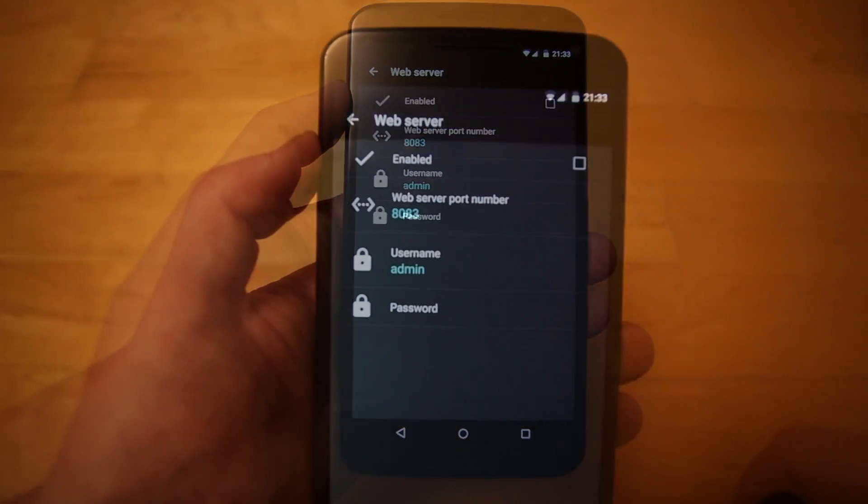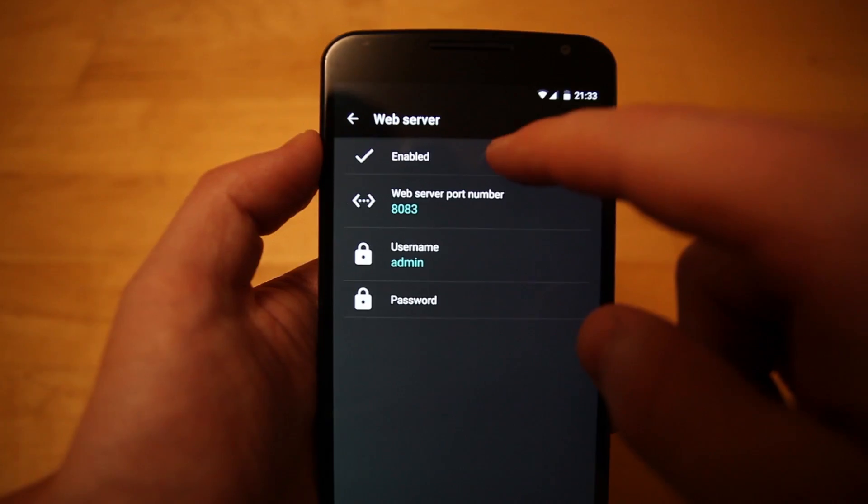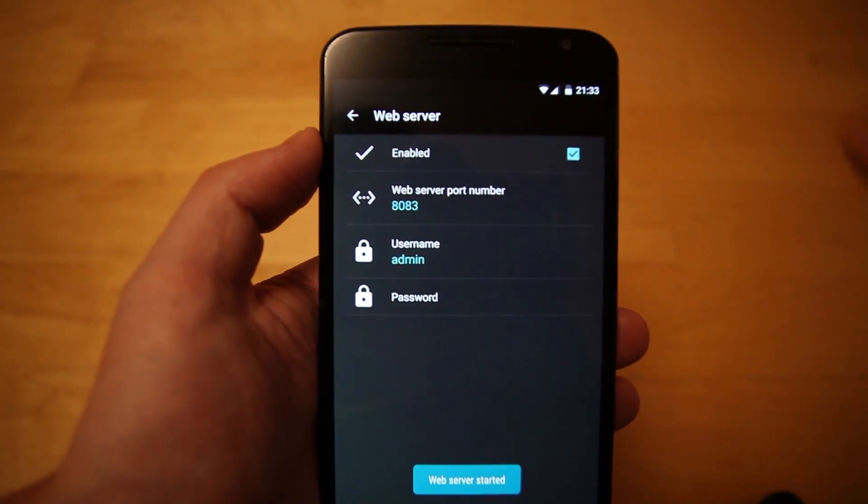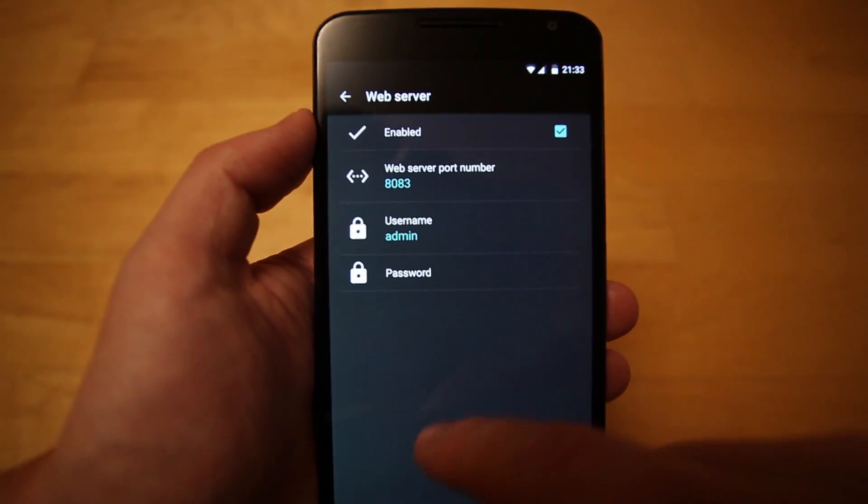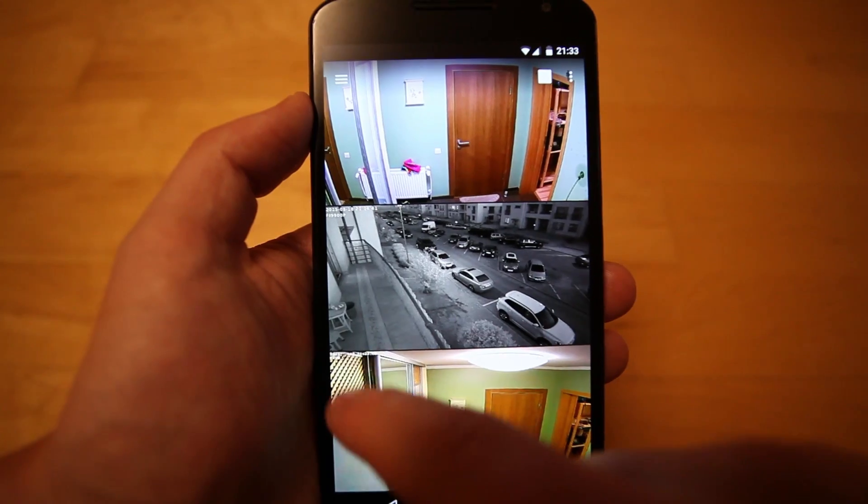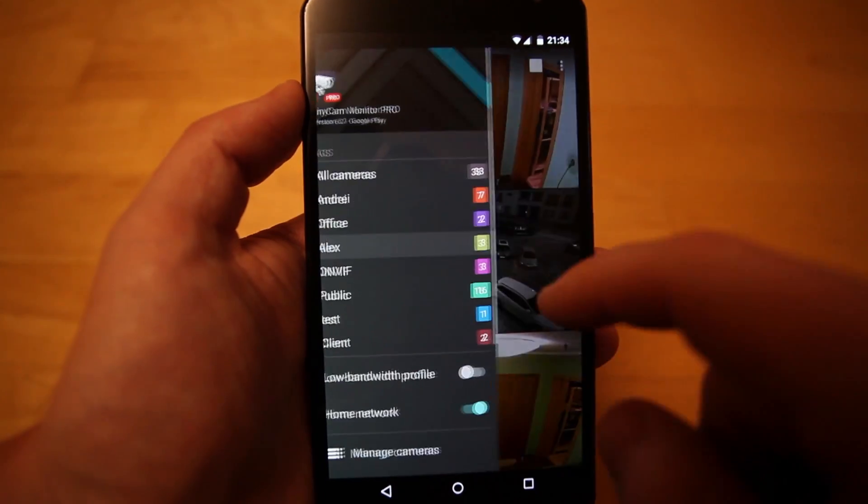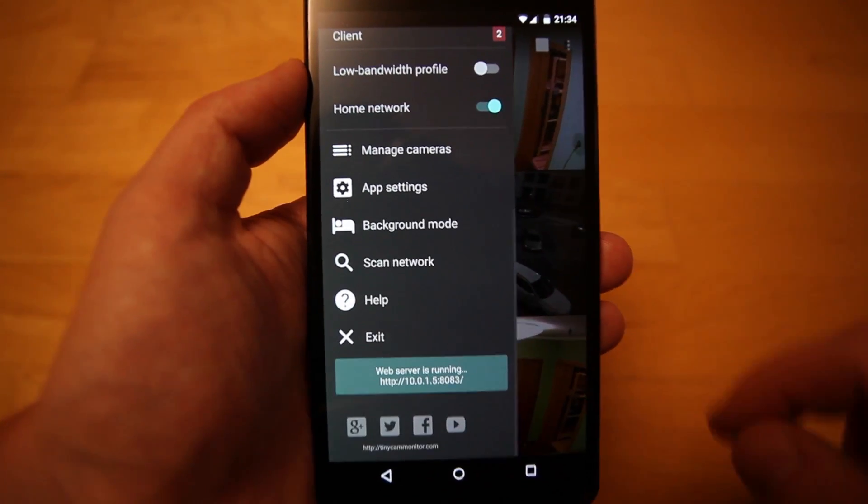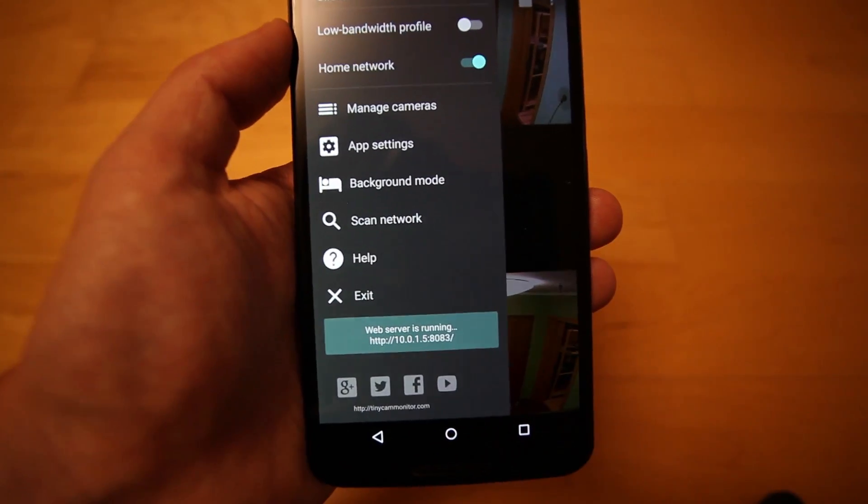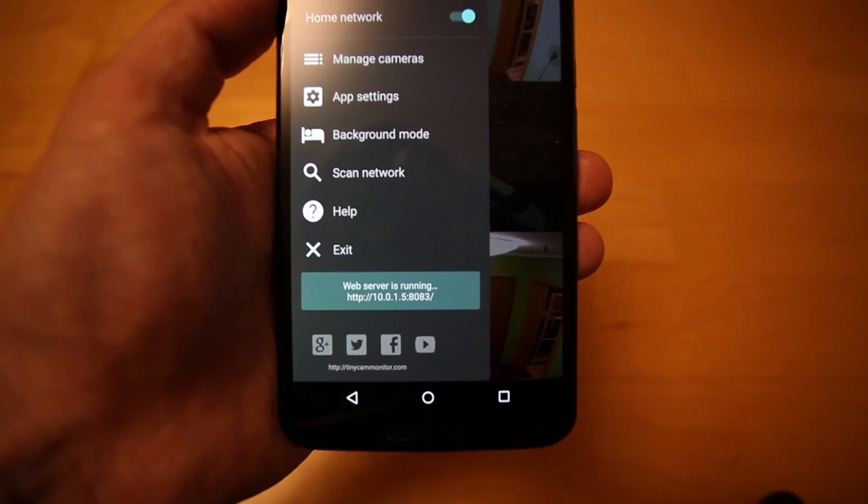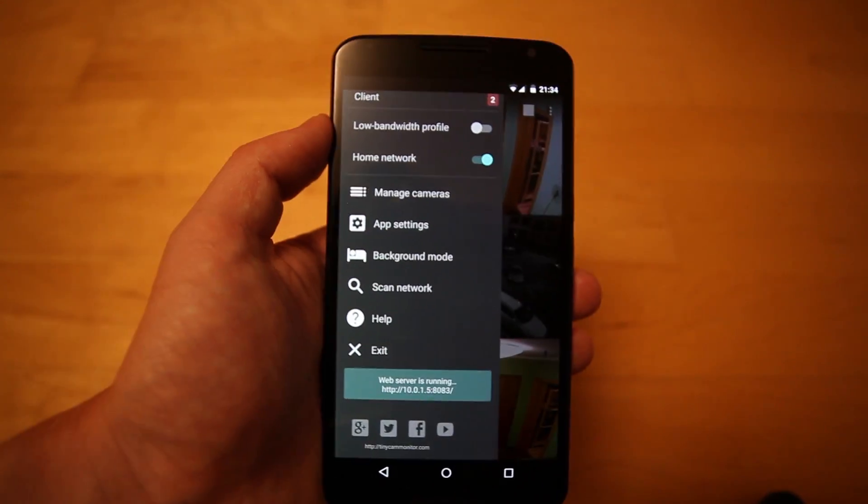You can specify username and password for protection. To check that the server is running, go back to the app's drawer. The web server address should be shown at the bottom. Web server is running while the app is active.